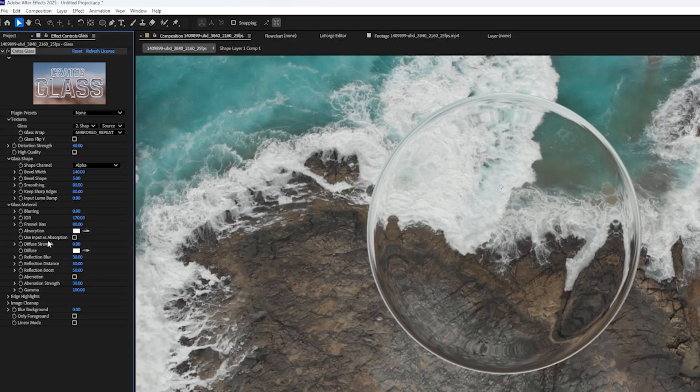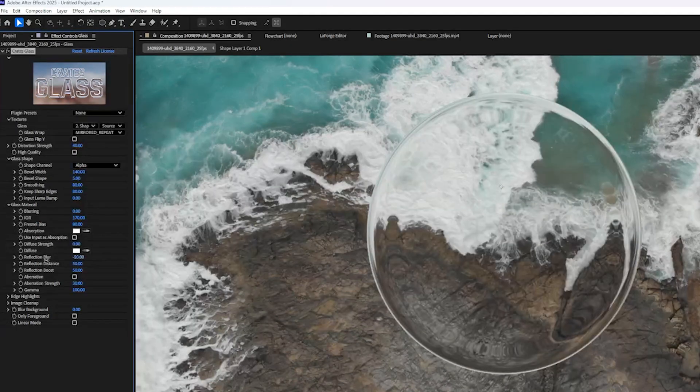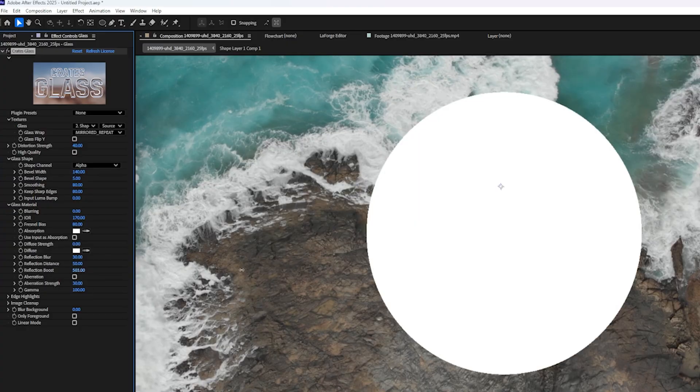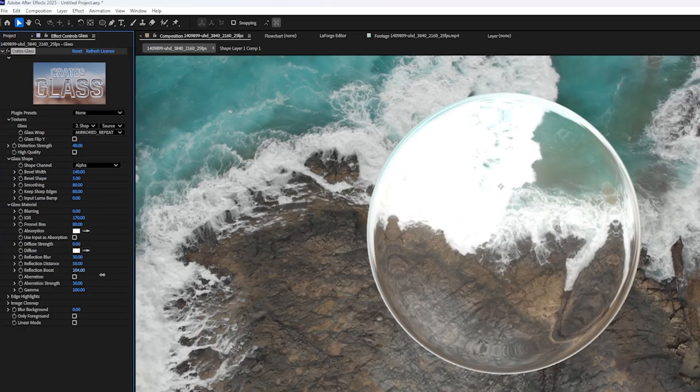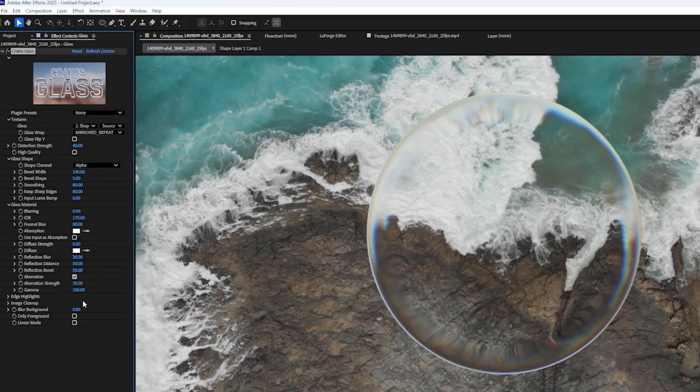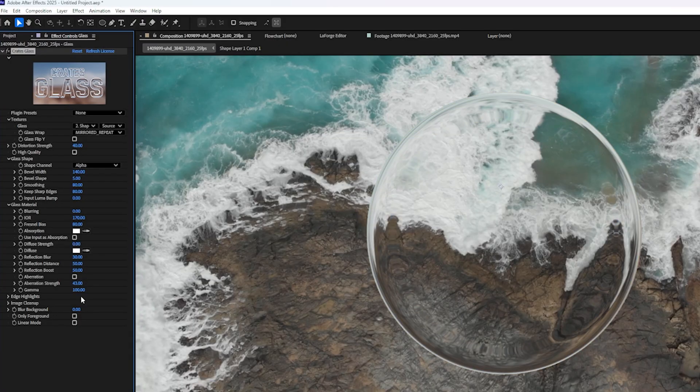There's a checkbox here called Use Input As Absorption. We'll talk about that later. We also have Diffuse Strength, Reflection Blur, Reflection Distance, Reflection Boost, which is pretty sensitive. Be careful with that one. Aberration is how we add that rainbow effect to the edges of the bubble. And Gamma.